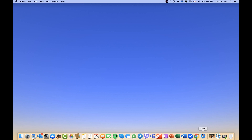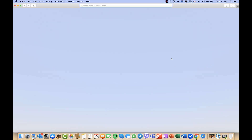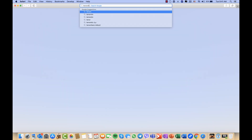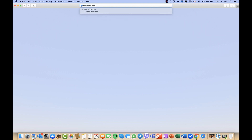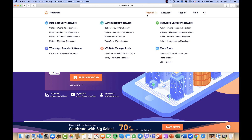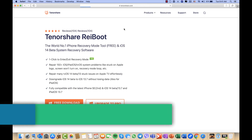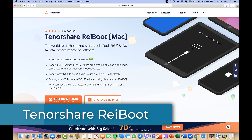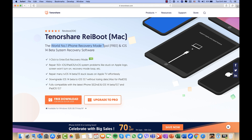Hello everyone, welcome to another video. I'm going to show you again a wonderful software by the company Tenorshare — just type tenorshare.com in your browser. I'm going to focus on the ReiBoot software, both for Mac and Windows. It's the number one iPhone recovery tool, providing one-click access to enter and exit recovery mode, and it repairs many issues on iOS, Apple OS system, and supports downgrades to iOS 14 beta.